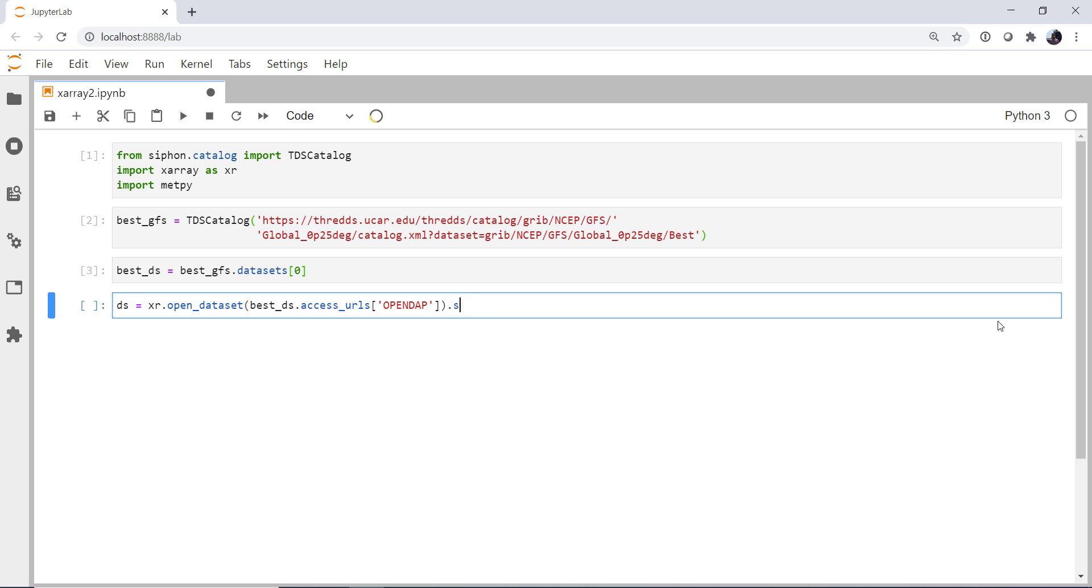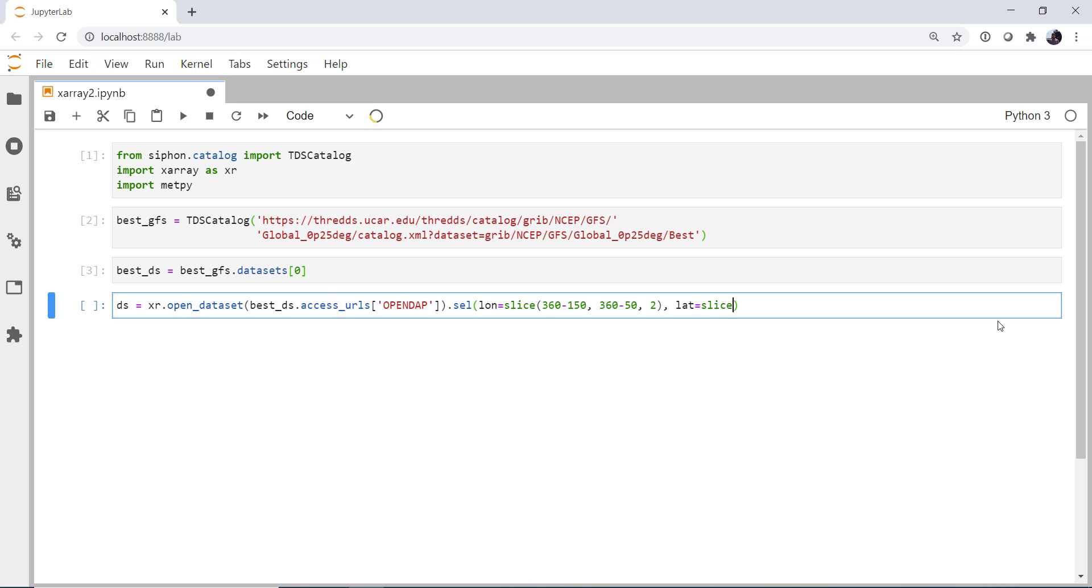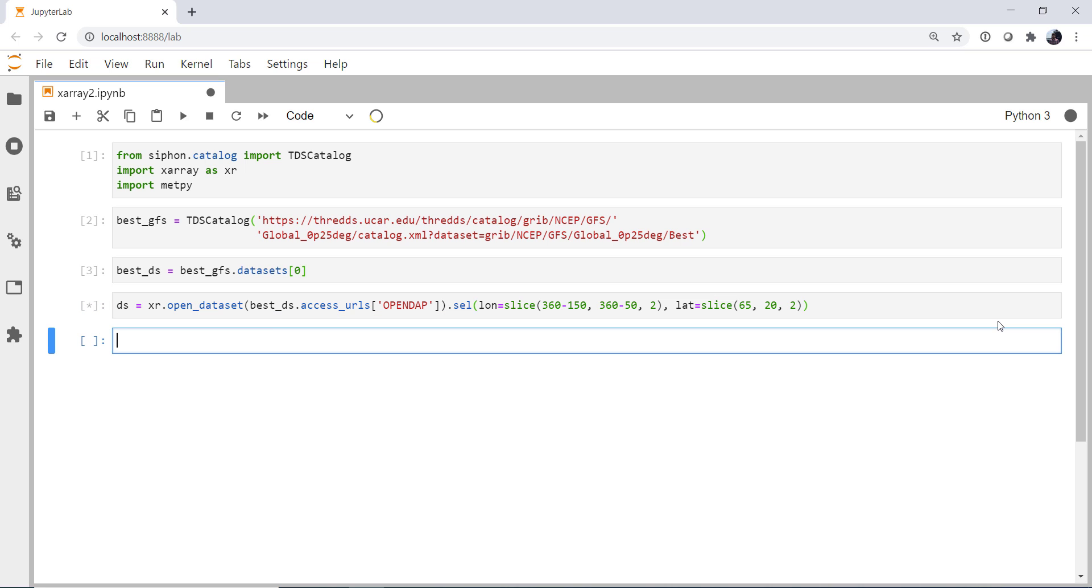So what I'm going to do now is use the dot sel method right here. I'm going to specify longitude and latitude. Now you've seen me do this with times, where I would say I want the time at the index zero, or a certain time. But did you know that you can do it with slices? So I'm going to use the slice object. And I'm going to go 360 minus 150, just so I don't have to do this math in my head, to 360 minus 50. And I'm going to go in steps of 2. Similar for latitudes. 65, 20, and 2. So that ran relatively quickly. Again though, remember we haven't pulled everything across the network yet.